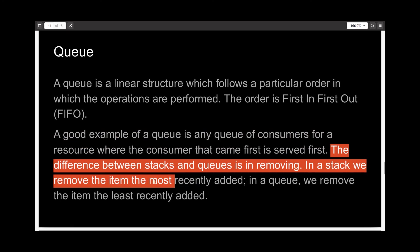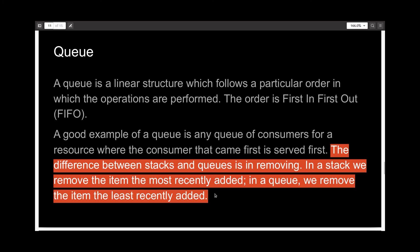In a stack, we would remove the item we most recently added, while in a queue, we would remove the item that we added the first time.